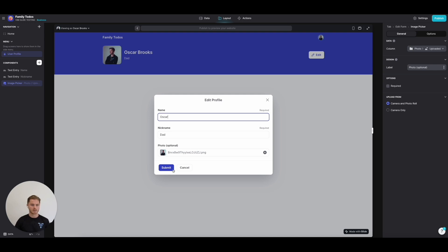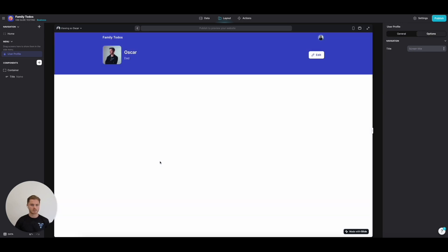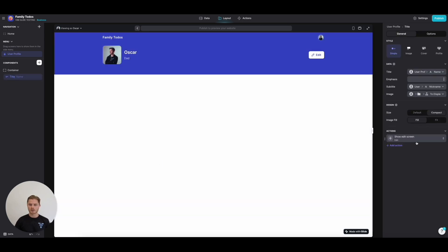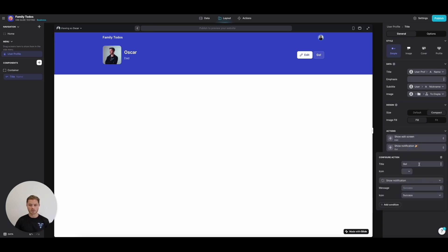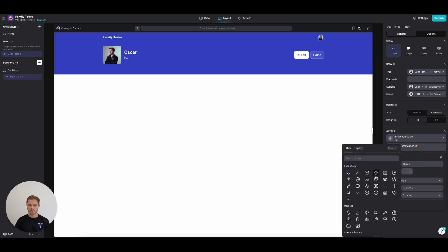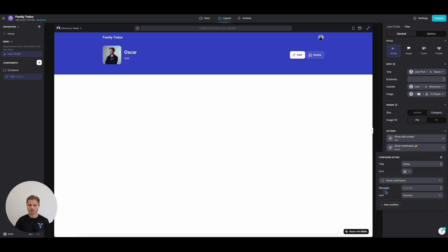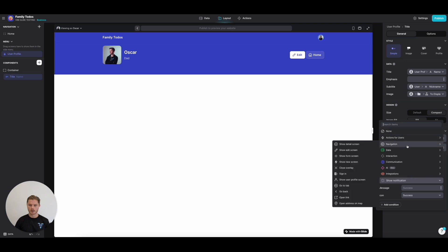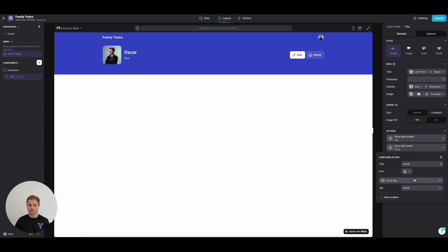Now a user can go and edit their profile. I might actually just want it to be called Oscar, let's say. We can have another button—you can add multiple actions off of a title component, which is really cool as well. This is going to take us home, navigation go to tab Home.